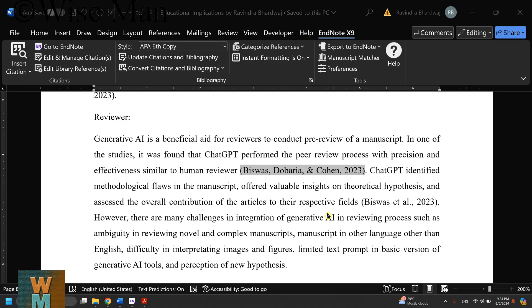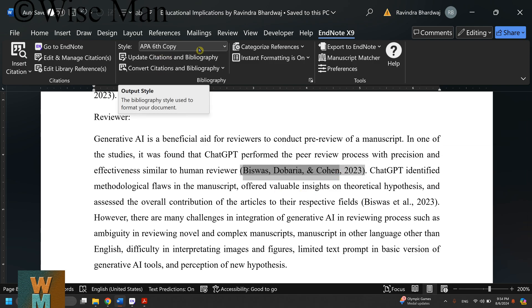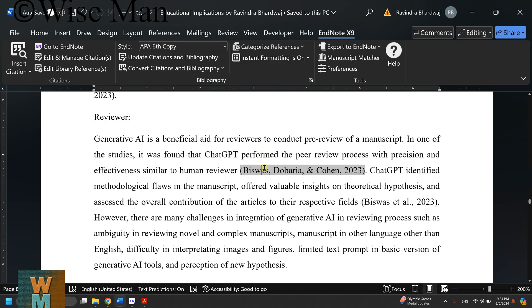Hey guys, welcome to my channel Wiseman. Today I'm going to show you how to rectify an error if you're using EndNote with APA style referencing.